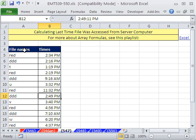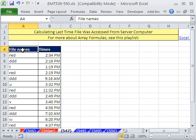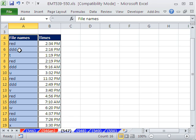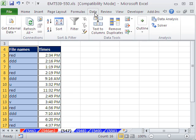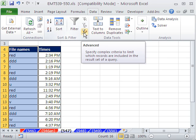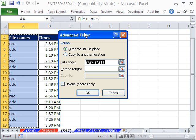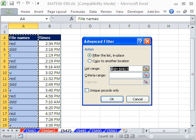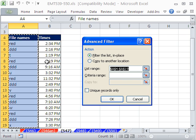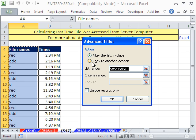The first thing is we need to get a unique list of file names. So I'm going to click in this cell, Control-Shift-Down arrow. Although you could do it with the formula, why bother when you have Data, Advanced Filter. And with Advanced Filter, it's trying to guess the range. That looks like it's correct.